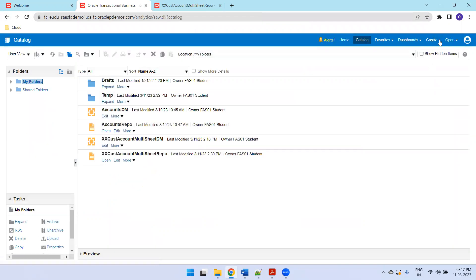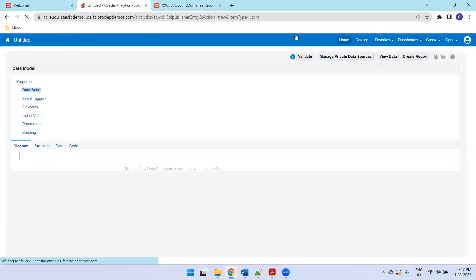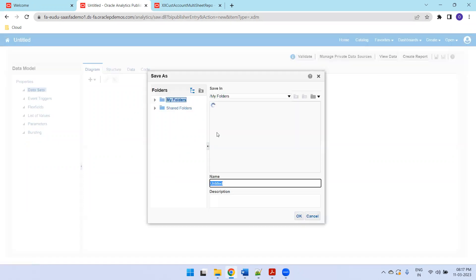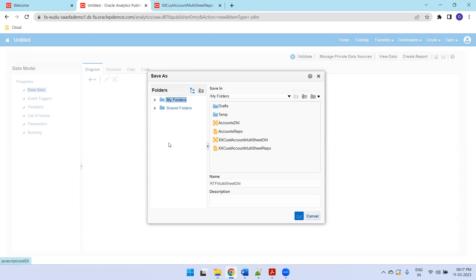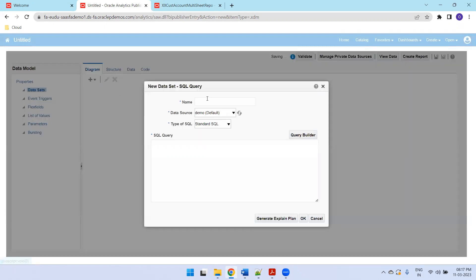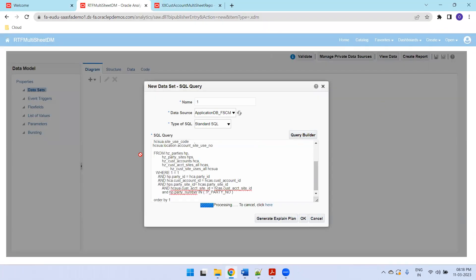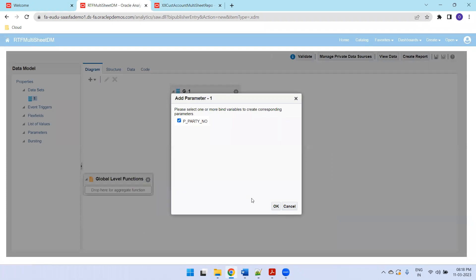Now I'll create a new data model. I'll save it first — I'll name it 'RTF Multi-Sheet DM' and save it. Now I'll create the query. This is my query; it will create a parameter p_party_number.